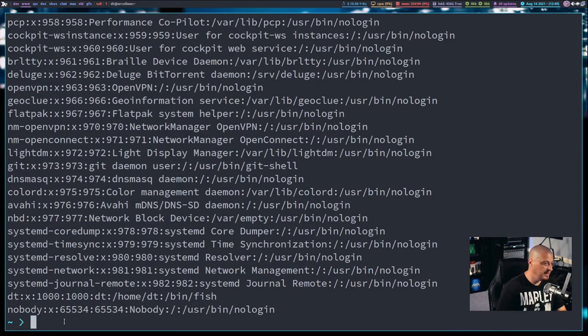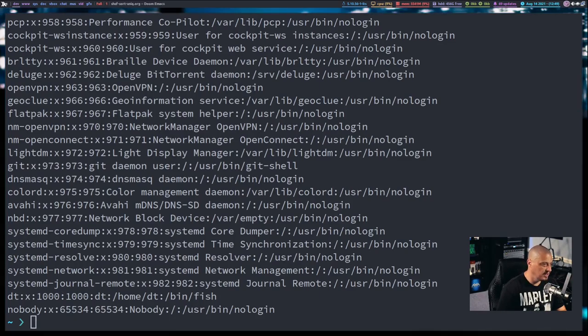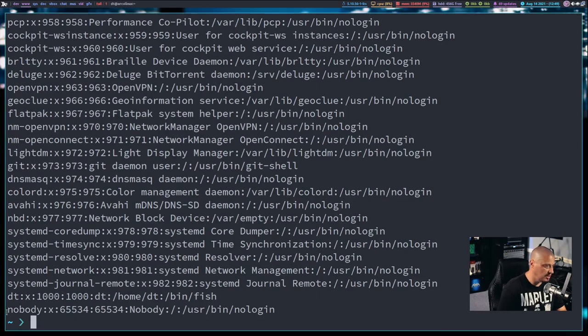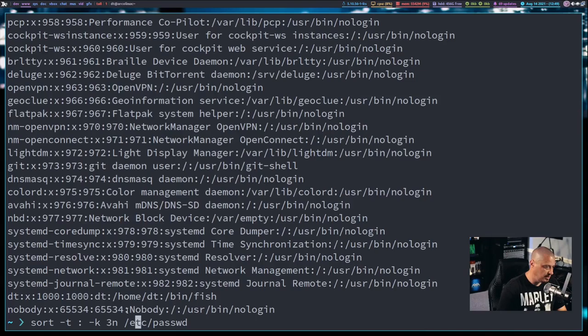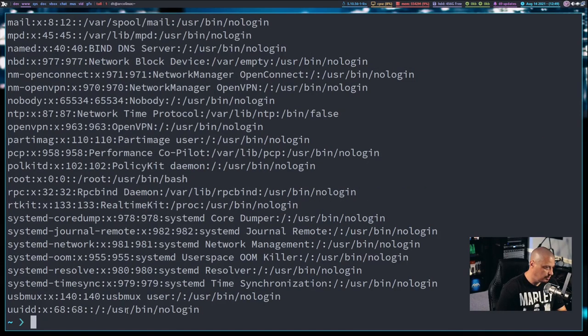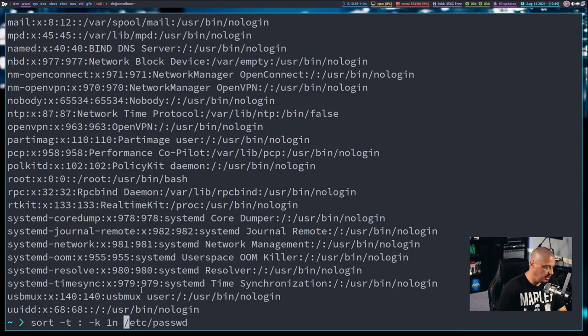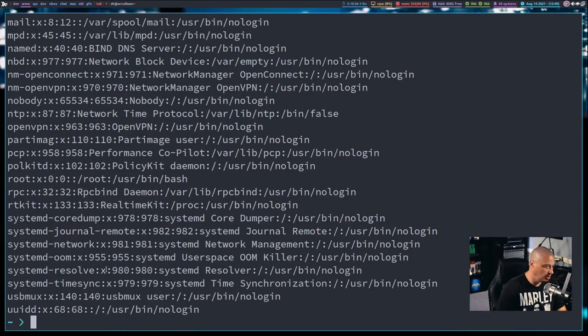It sorted them based on the third column, not the first column. If it sorted by the first column, it would be by name, and you can see it definitely didn't sort by the first column. If I wanted to, I could sort by the first column just to show you the difference, or any other column. I could sort by the second column, but the second column is all the same value. It's all an X.